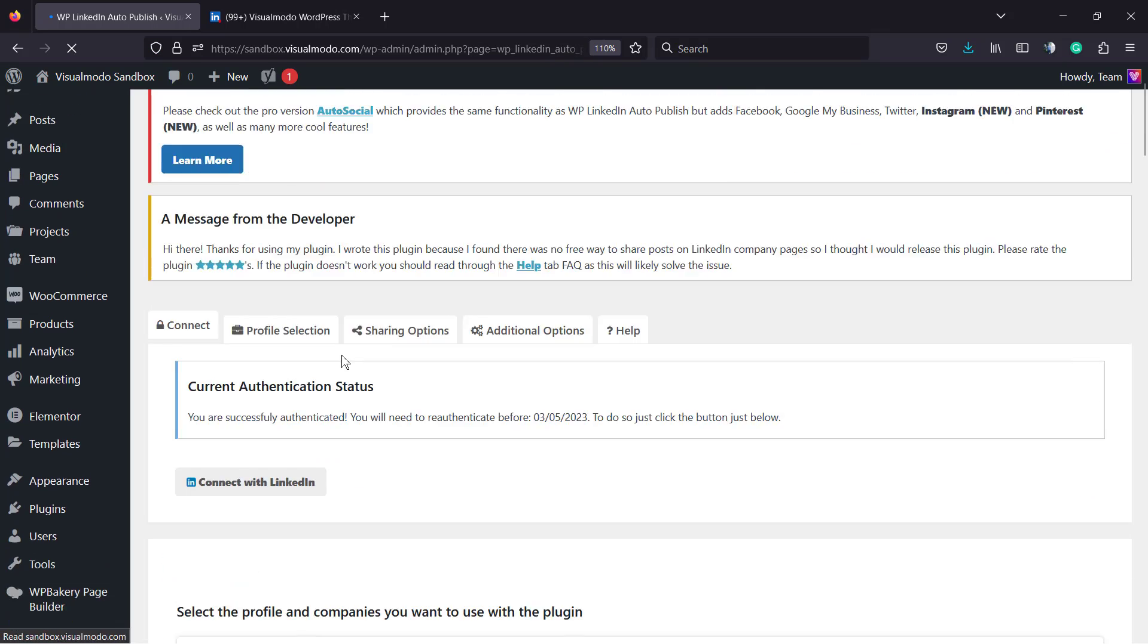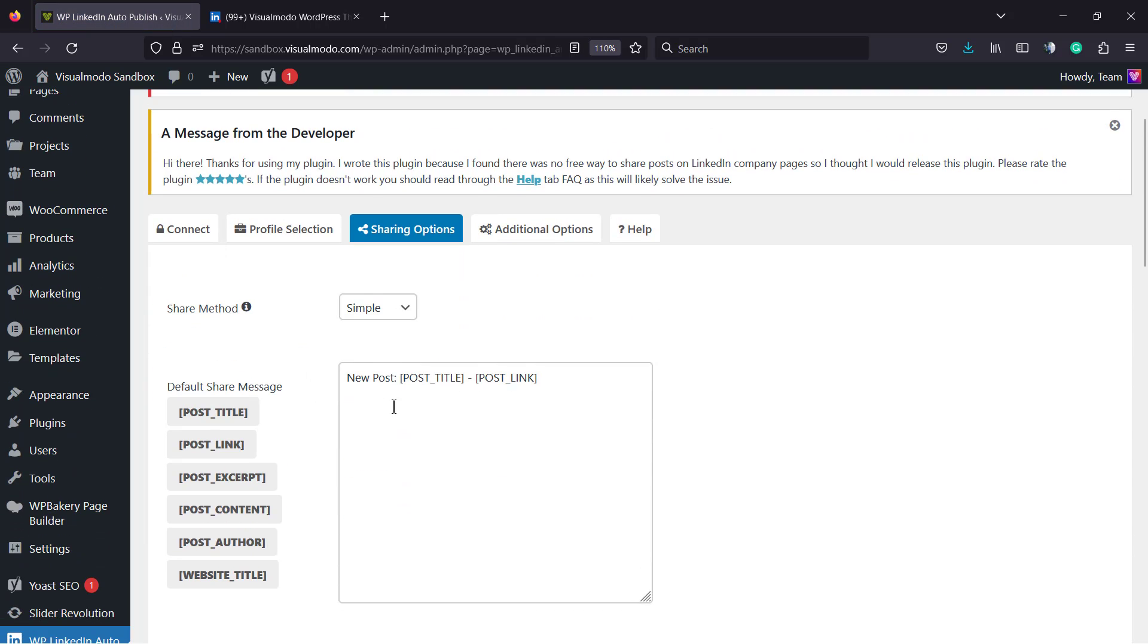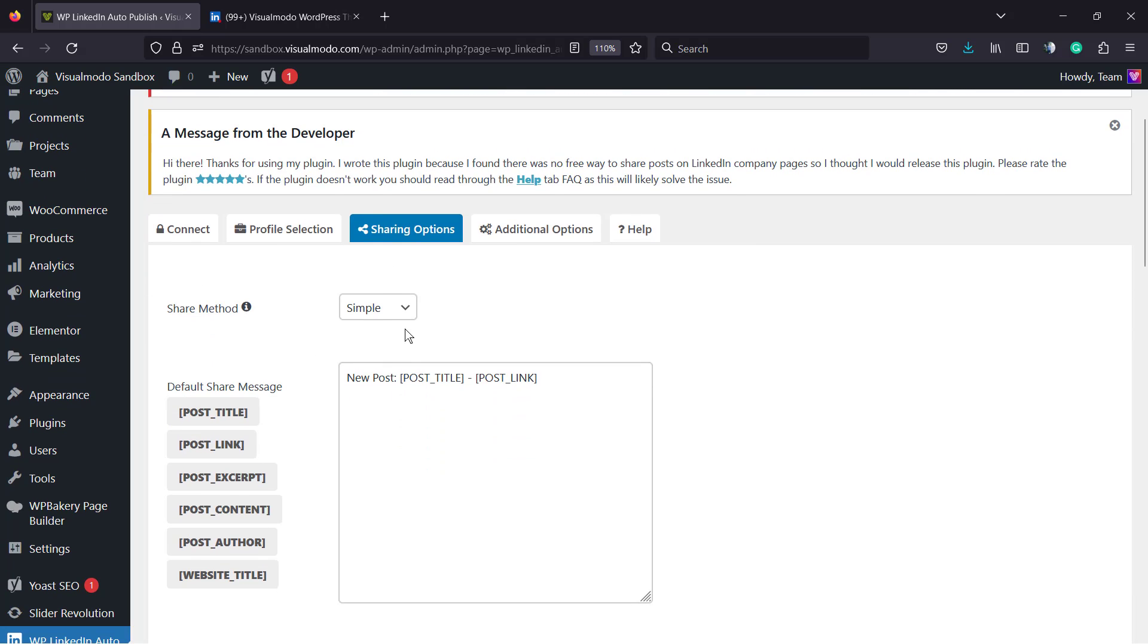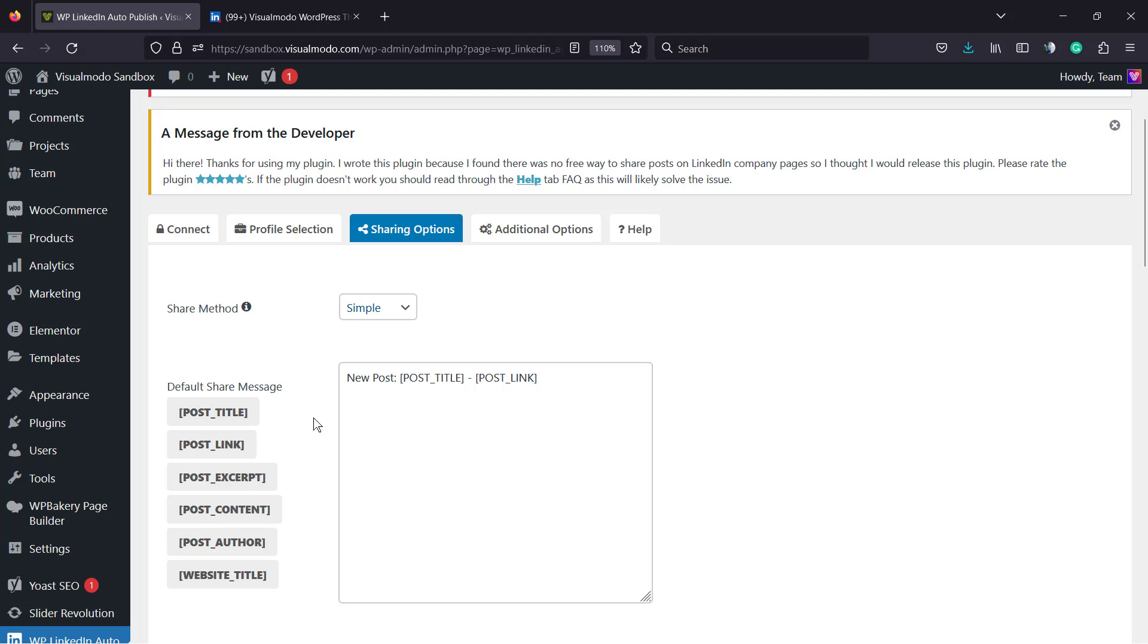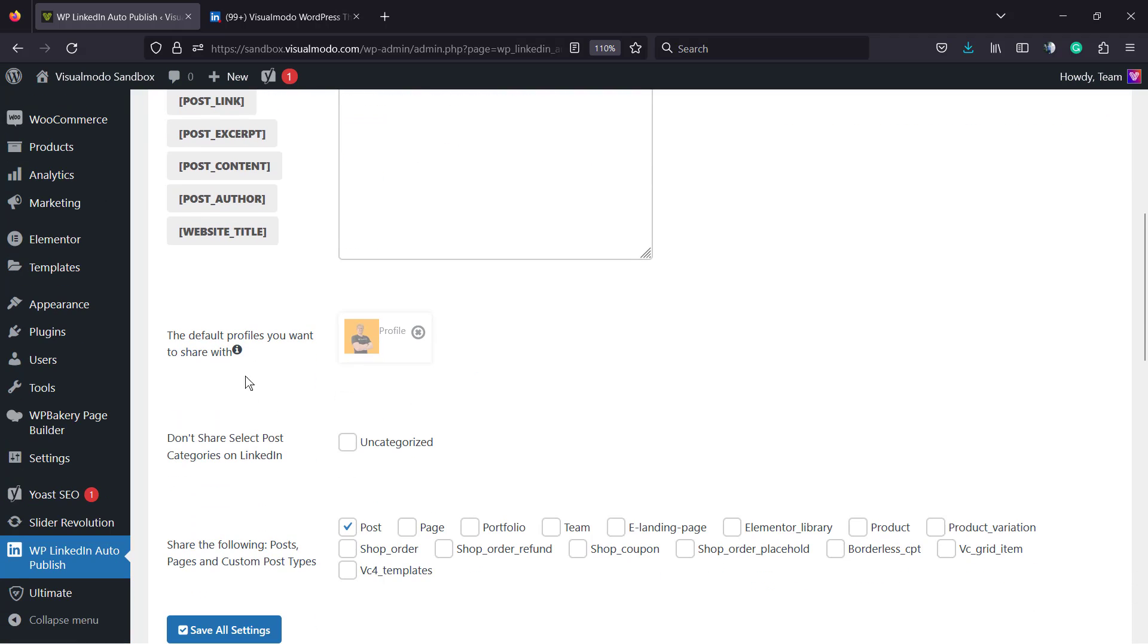And it's all connected already. So what we're going to be sharing right here? The sharing options. We have share method. We have a simple and an advanced. I recommend that you keep it simple. And we can share the post title, the post link, the post excerpt, the post content, the post author, and the website title. I think the new post with post title and post link is enough. But you can play with these options right here.